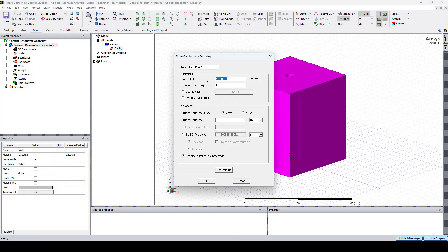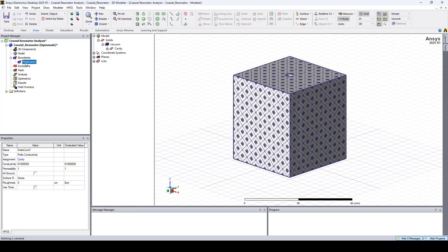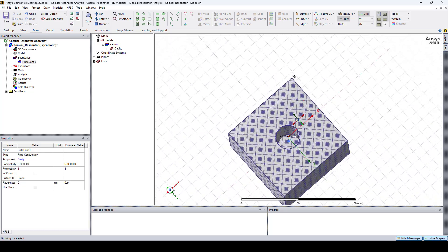Here I'll change the conductivity to 6.1e7 and click OK. Now in the project manager, under boundaries we can find our finite conductivity boundary.